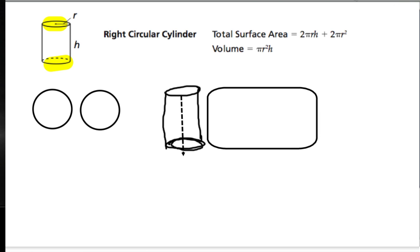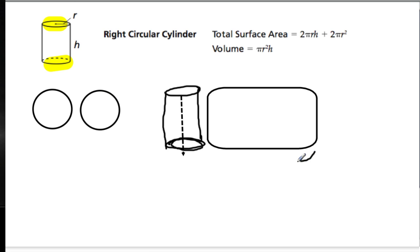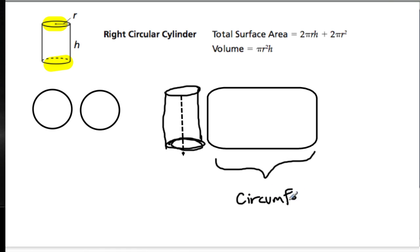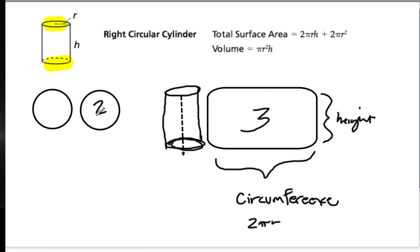What's interesting about this rectangle is it has to be long enough to wrap around these circles, because it fits perfectly. So, this rectangle has a length of the circumference of one of the circles on top and bottom. Remember, circumference is 2πr. Now, this side of the rectangle depends on the height. So, when you're asked what are the three faces of a cylinder, you have two identical circles and a rectangle that's long enough to wrap around them.